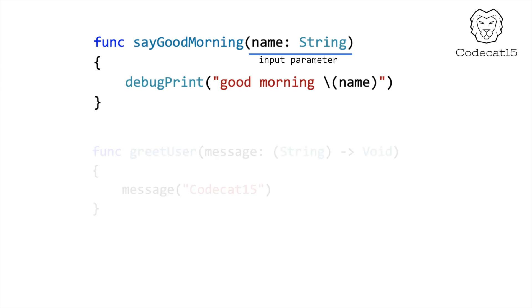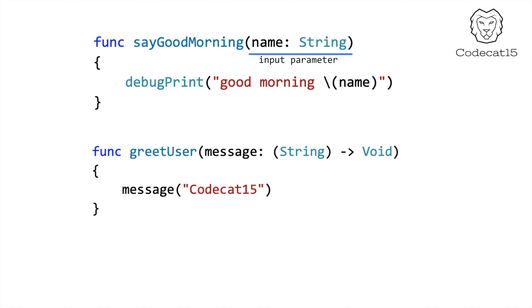I create one more function with the name GreetUser. Here's something special about this function. This function accepts a closure as its input parameter. And closures are nothing but functions.